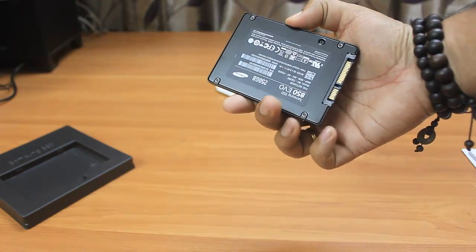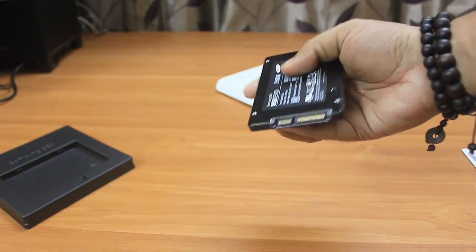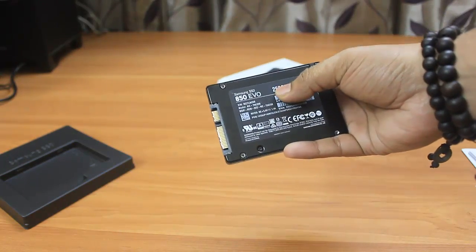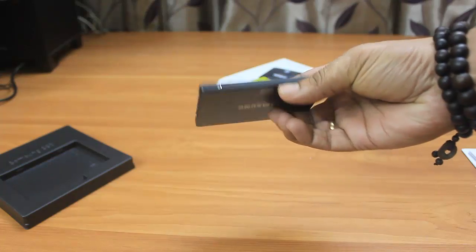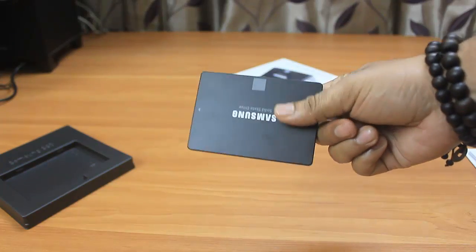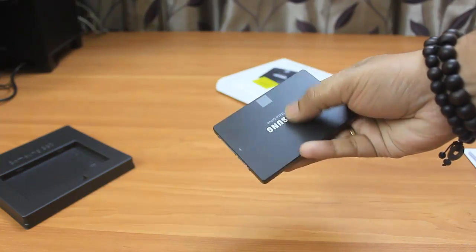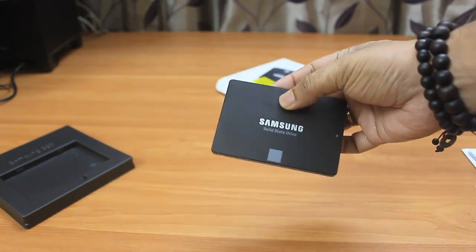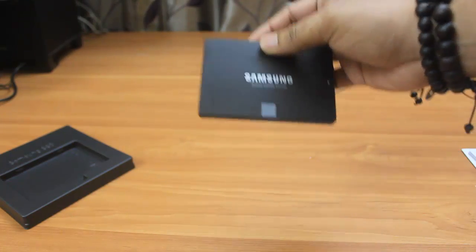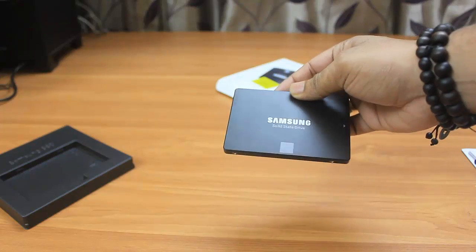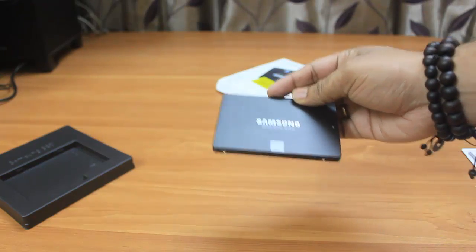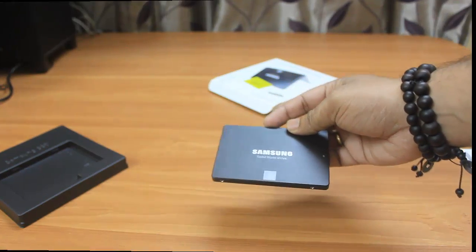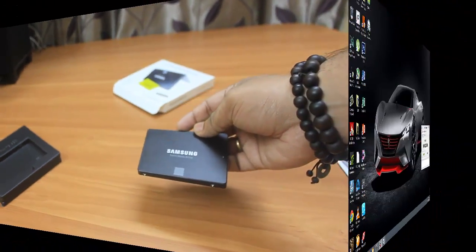This was the unboxing of Samsung EVO 850. I'll be going ahead and showing you the performance of this Samsung SSD - the read and write performance.